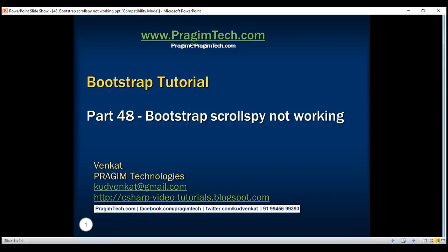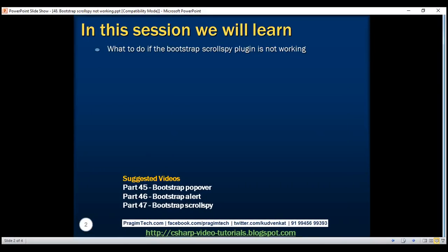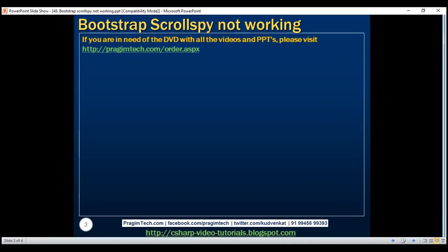This is part 48 of Bootstrap tutorial. In this video we'll discuss what to do if the Bootstrap scrollspy plugin is not working. Many of you have sent me emails saying you have used exactly the same code that we discussed in our previous video but could not get the scrollspy plugin to work.